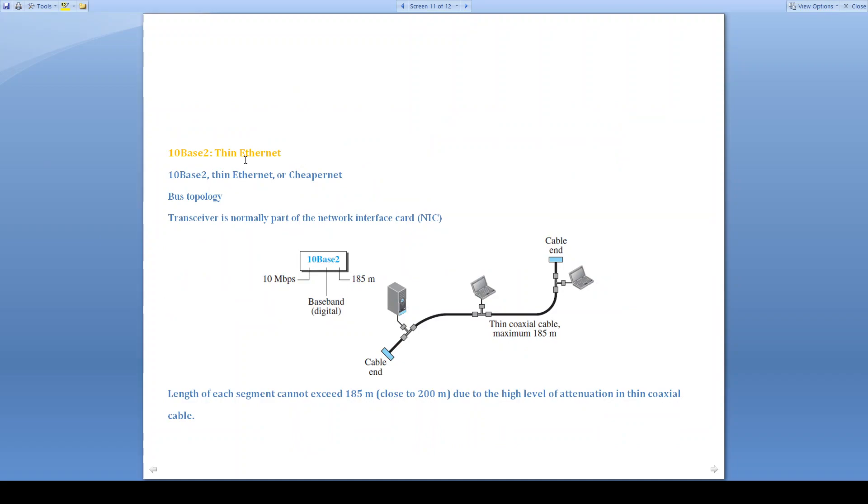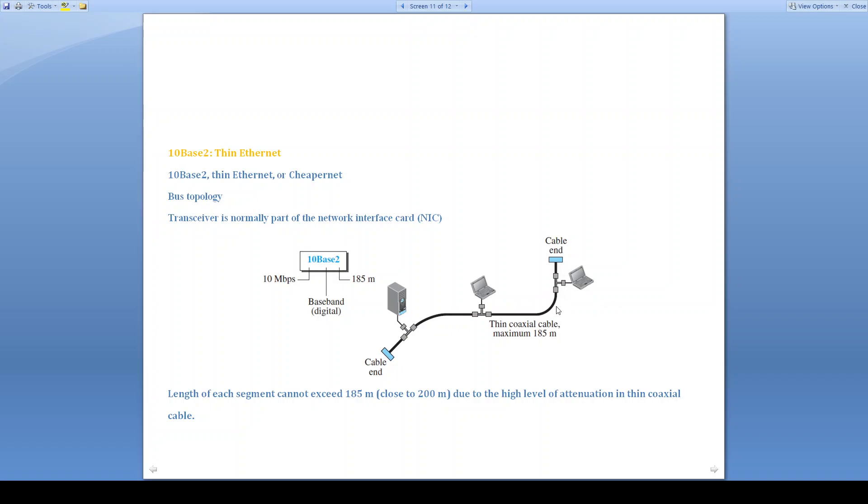10Base2 or Thin Ethernet is also called Cheapernet. This cable can be bent easily, so it is thin compared to the Thick Ethernet. Here also, we are going to use the bus topology. Transceiver is normally part of the network interface card. In the station itself, the transceiver is present. It is not external, it is internal. And length of each segment cannot exceed 185 meters because there will be high level of attenuation in thin coaxial cable as the cable is going to bend.